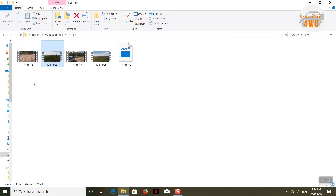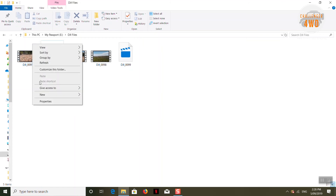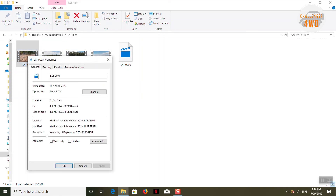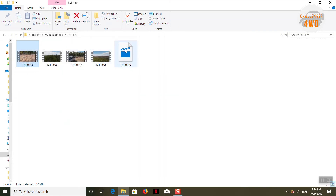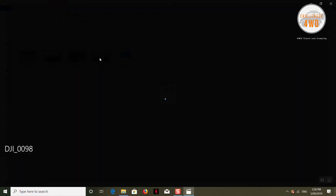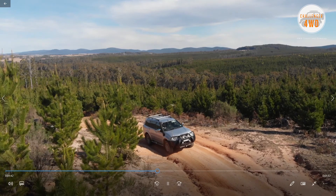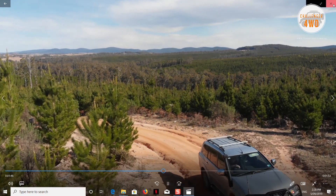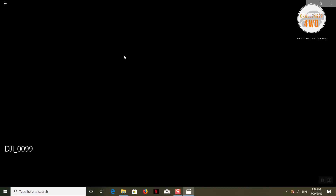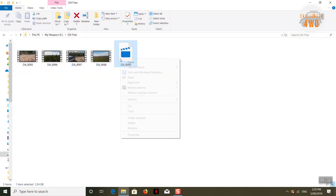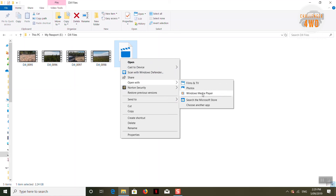So here we have the five DJI files. They're a reasonable size — this one is about 450 megabytes. They're all pretty small apart from the corrupted one. The other files are fine with good footage, but this one file isn't playable. The error says this might be because the file type is unsupported, the file extension is incorrect, or the file is corrupt.